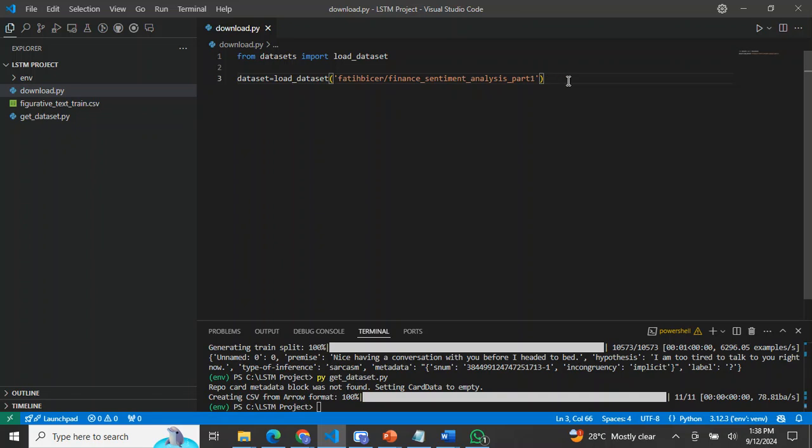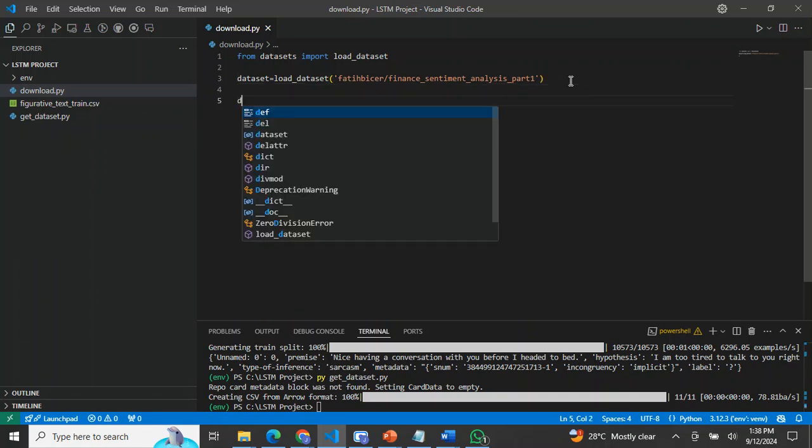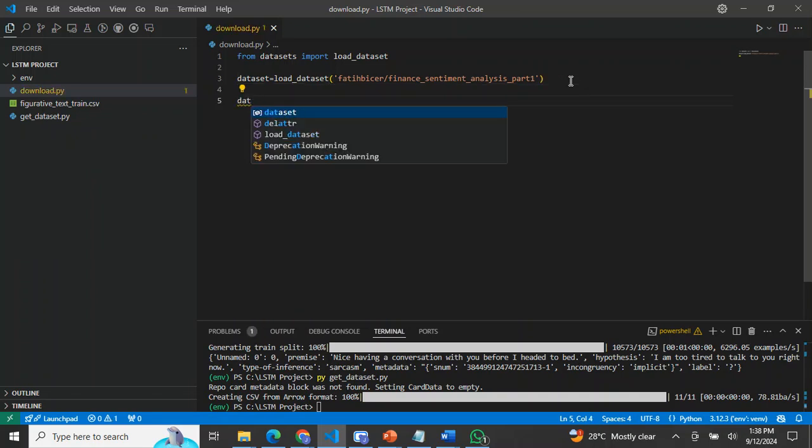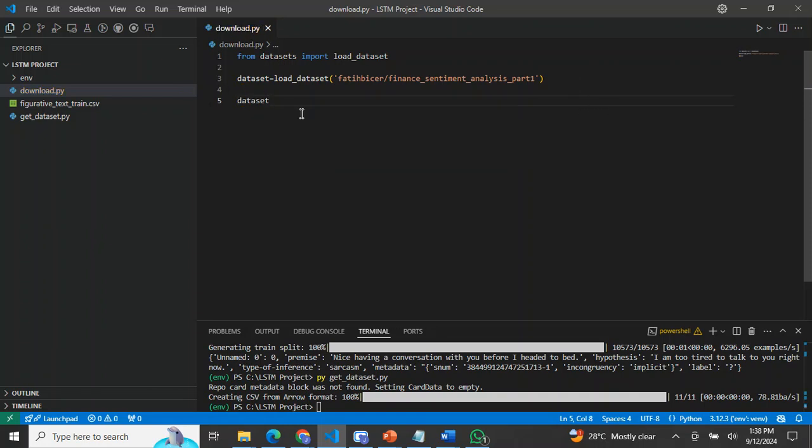Now, I'll paste what I copied from the website online. To collect the data, I just need to specify the dataset name.